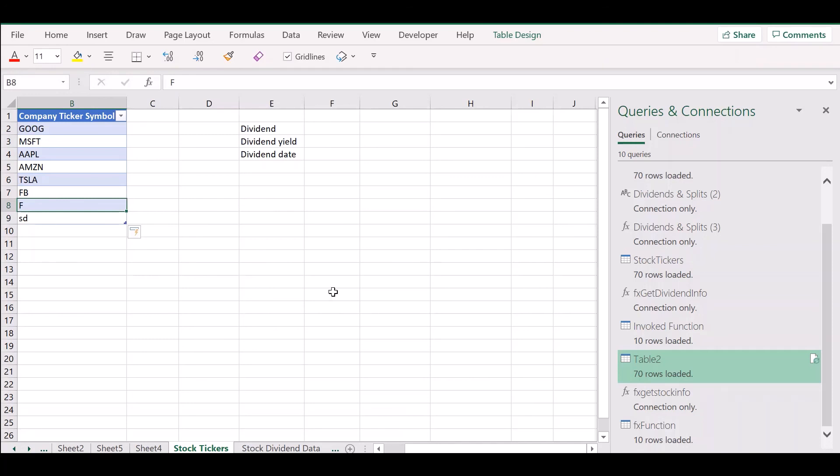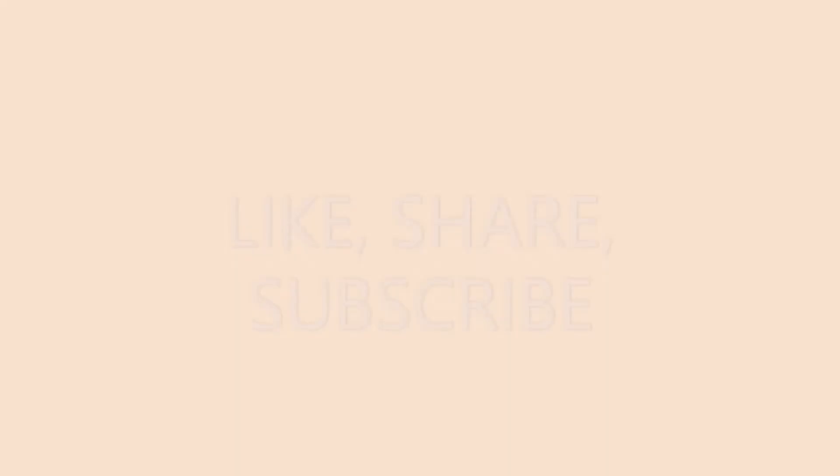So this is how you can use Excel to pull in live stock data from a website such as Yahoo Finance.